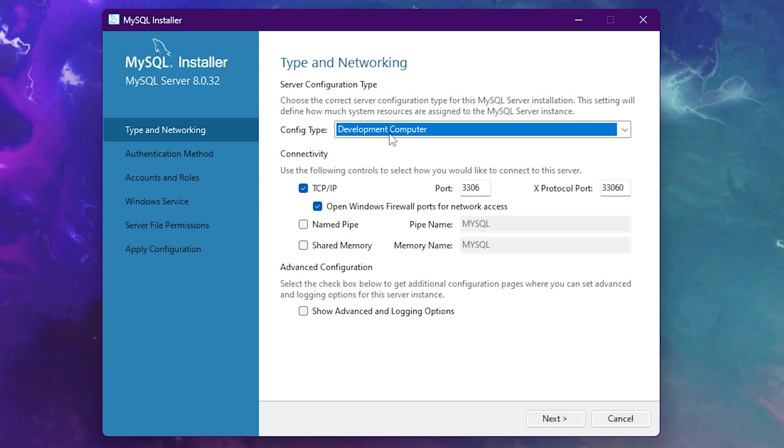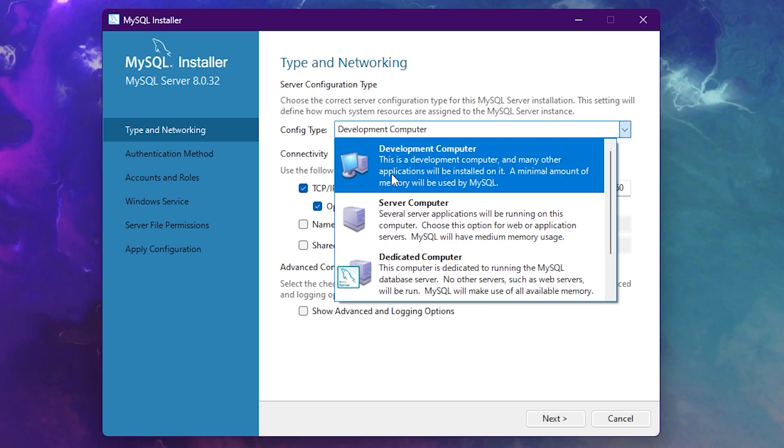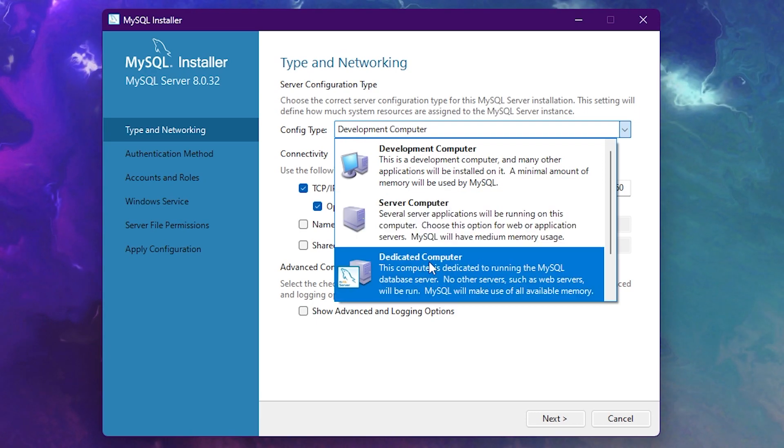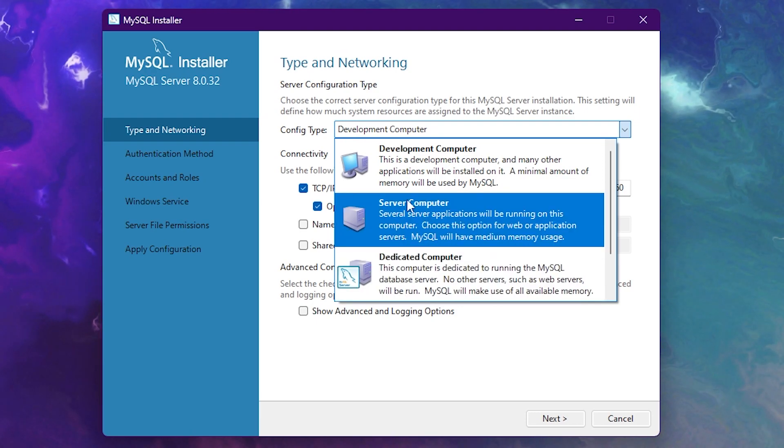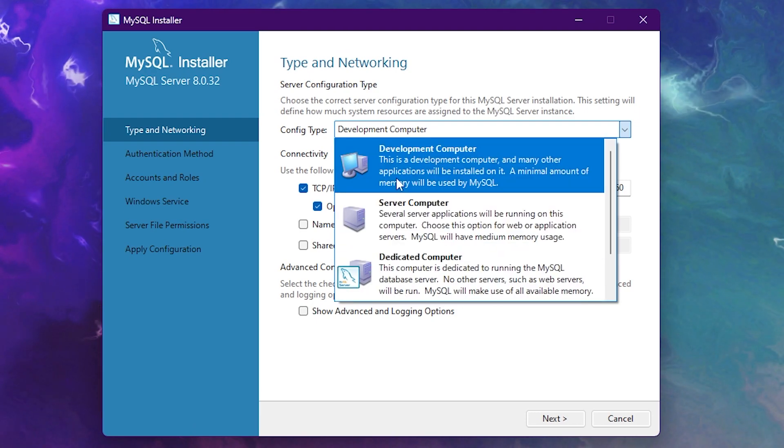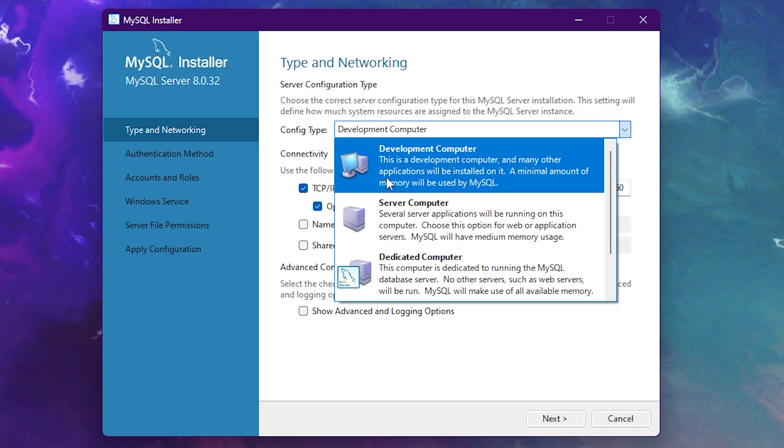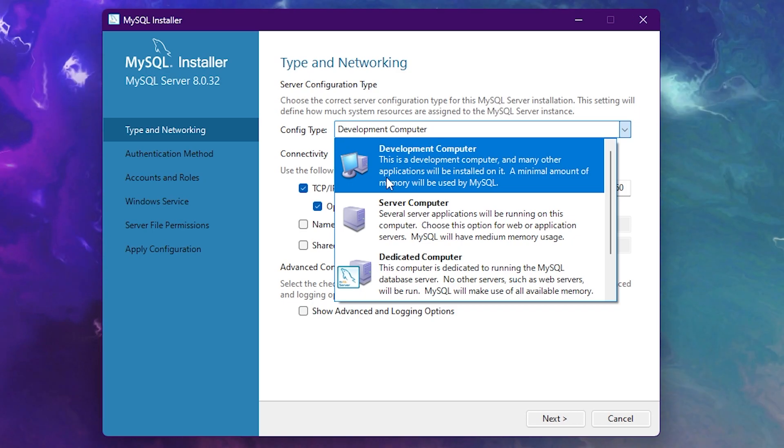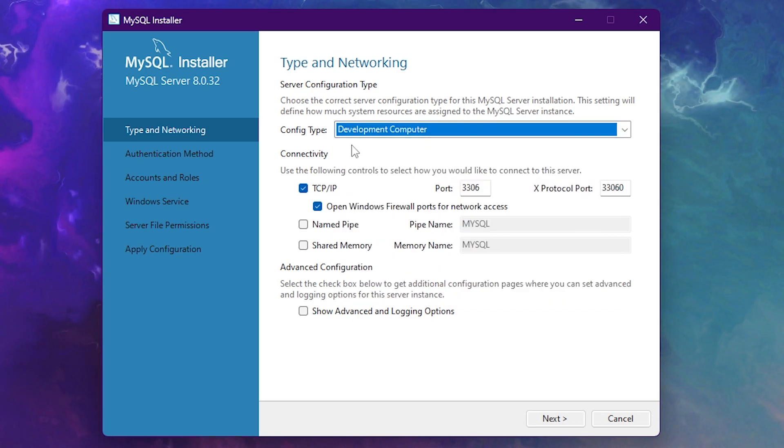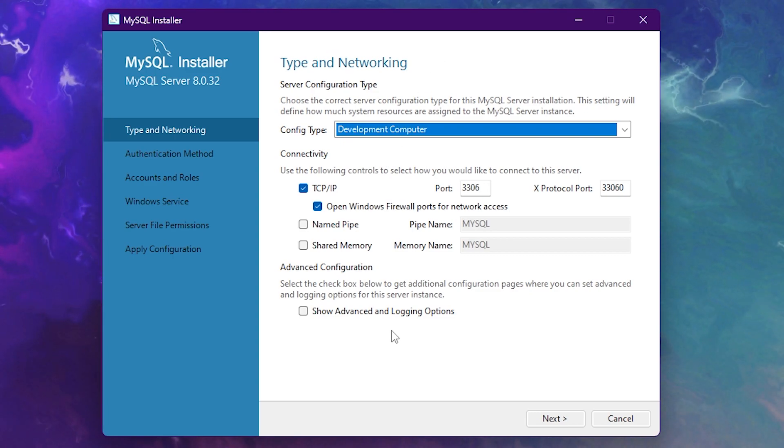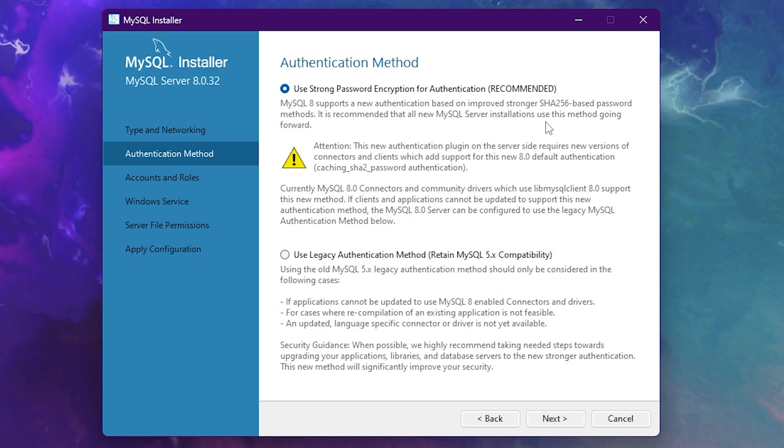Now here on top, the config type, make sure it is set to development computer. Now if you're installing this on a server or on a dedicated machine, then you will of course have to change this. But I assume that most people watching this video just want to install a MySQL server on their own PC so they can use it for their Minecraft network. Then you want to keep it on development computer. Because if you do that, it will take the least amount of RAM. The rest of these settings, you can just keep default. So click on next.